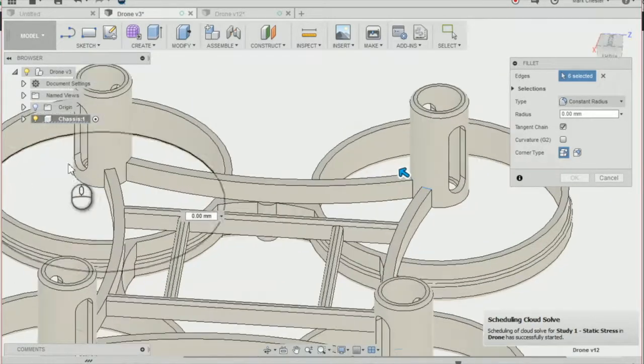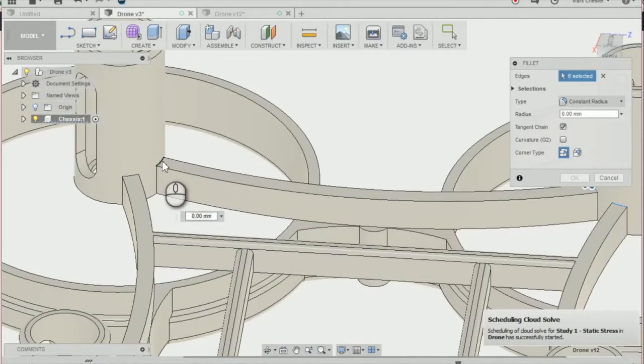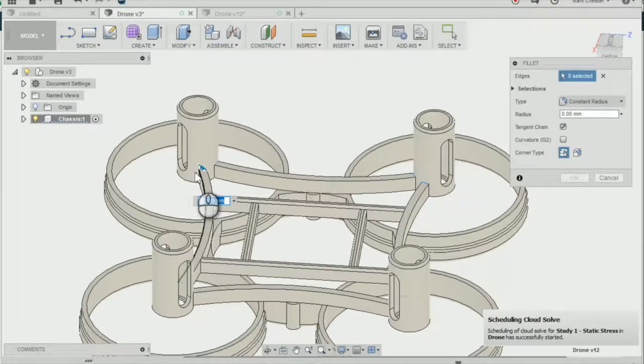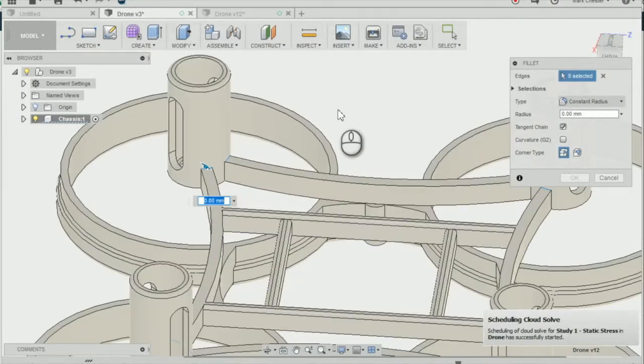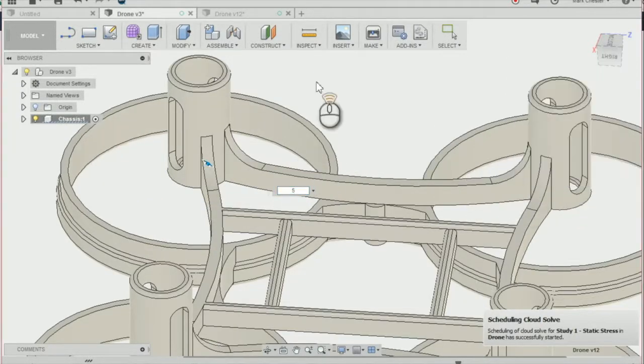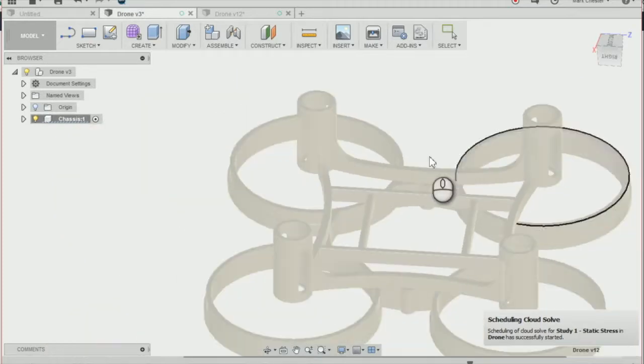So we're just going to select all eight edges and add a fillet of five millimeters. And that'll just add a bit of strength to our drone chassis design.